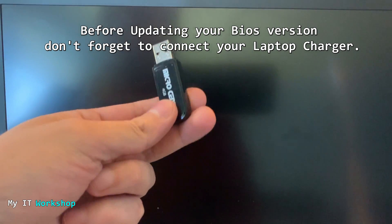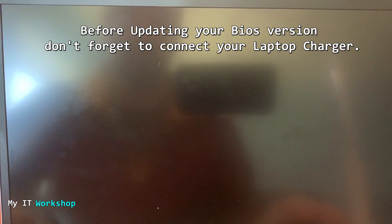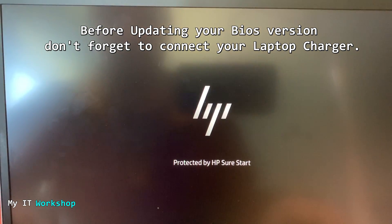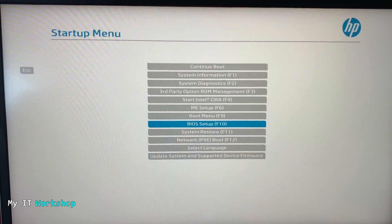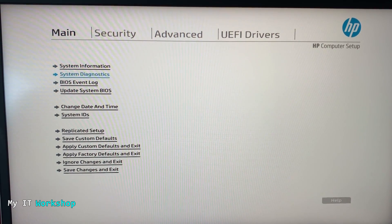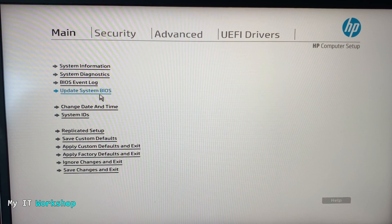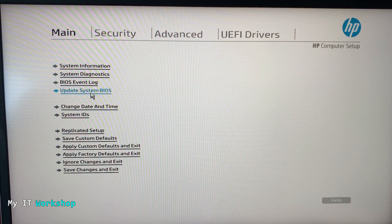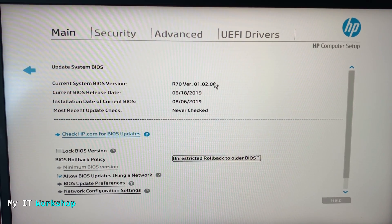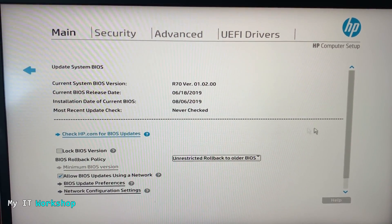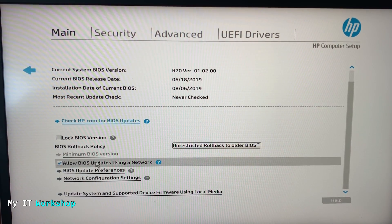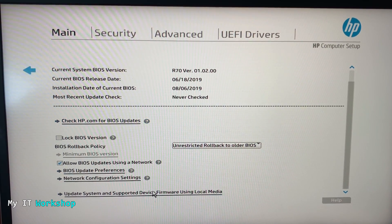Here we are back in front of the laptop. I'm showing you the USB we just created. I'm going to connect it to an available USB port. Now I'm going to start the computer. We'll see the HP logo in a few seconds, then I press Escape to access the startup menu. From there we go to BIOS Setup, or press F10. You can see all the menus — Security, Advanced, UEFI, Drivers. We scroll down and can also use the mouse. We go to Update System BIOS and click on it. You can see the current version and BIOS release date, confirming we have an updated version downloaded from the HP website.